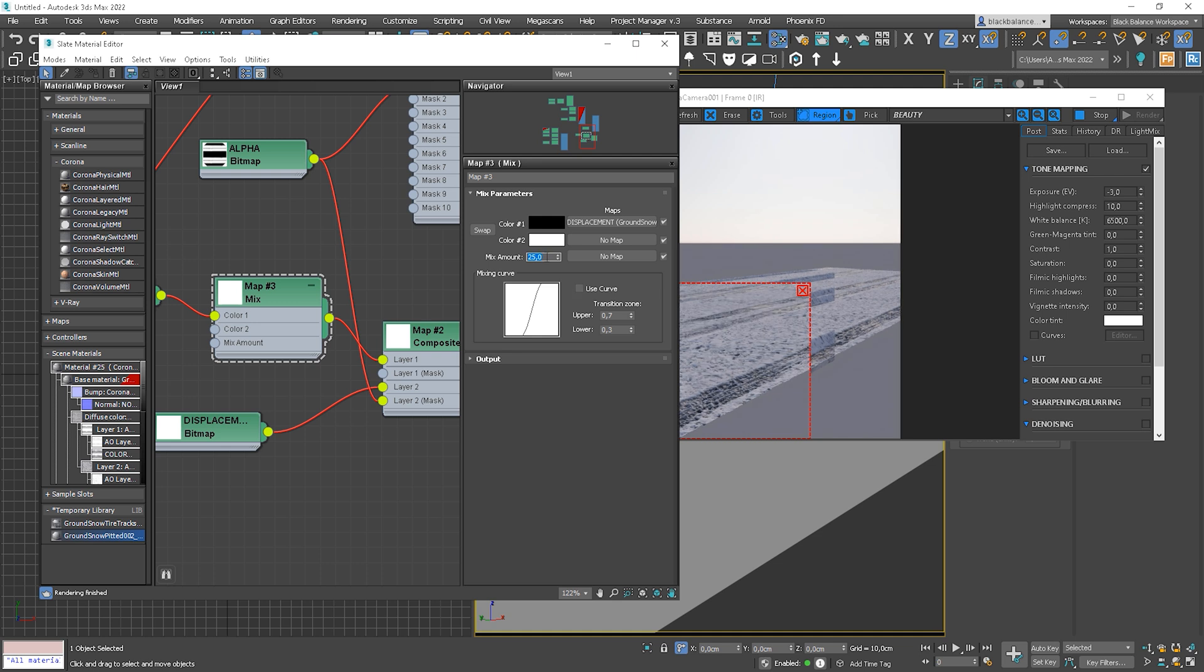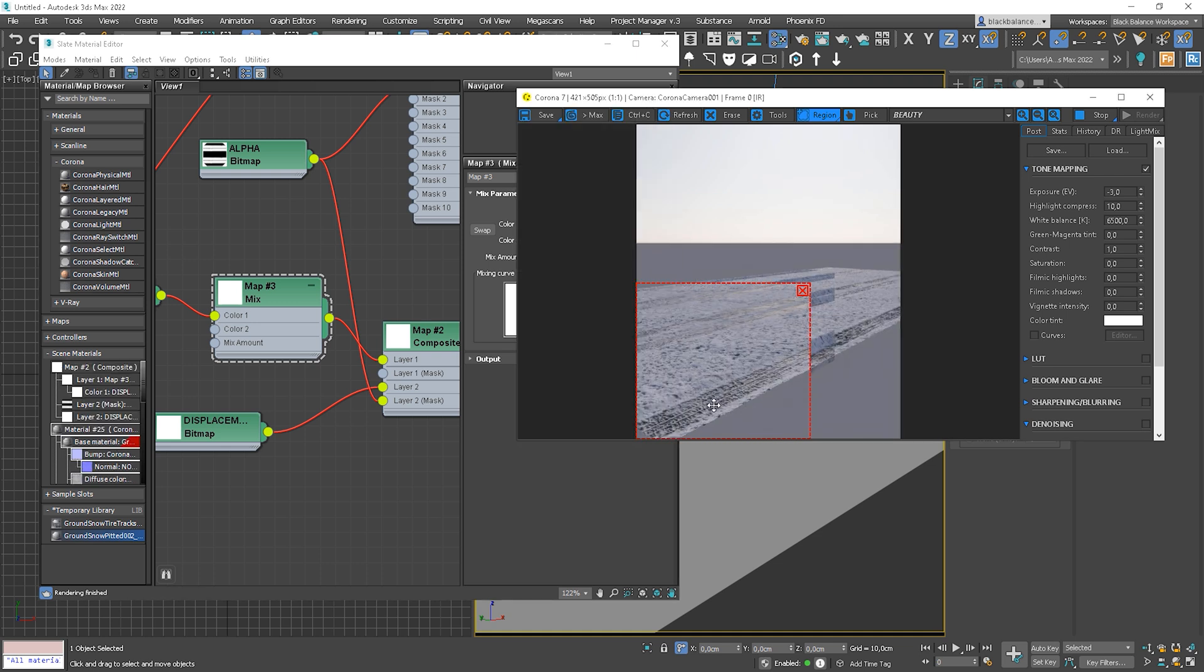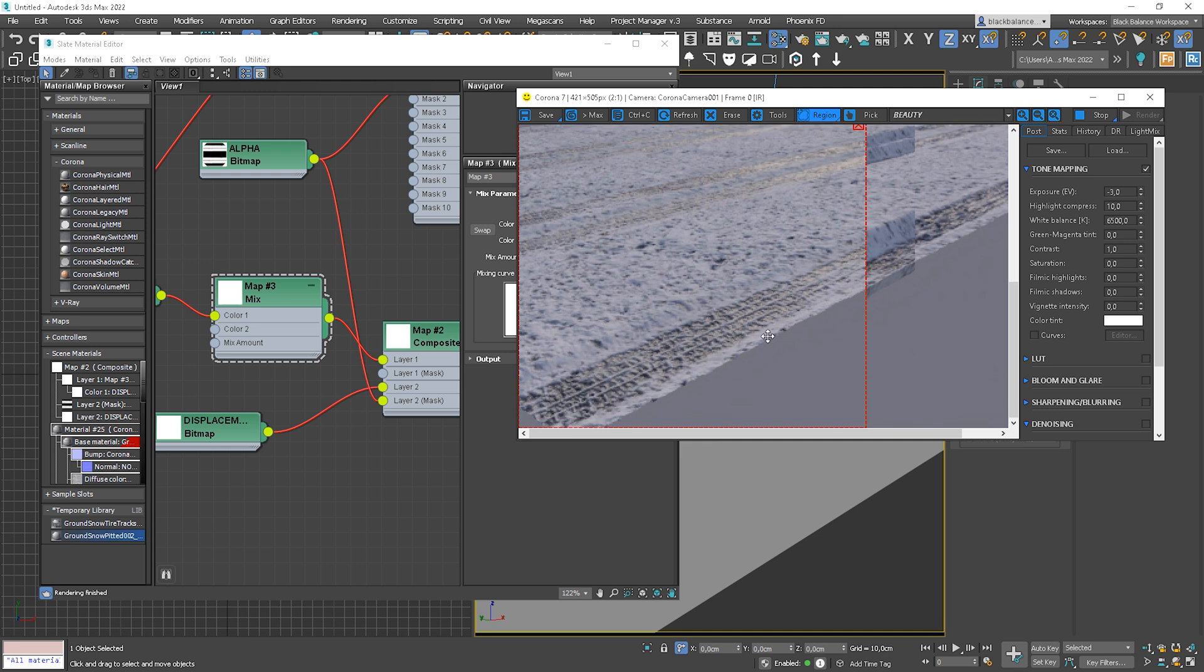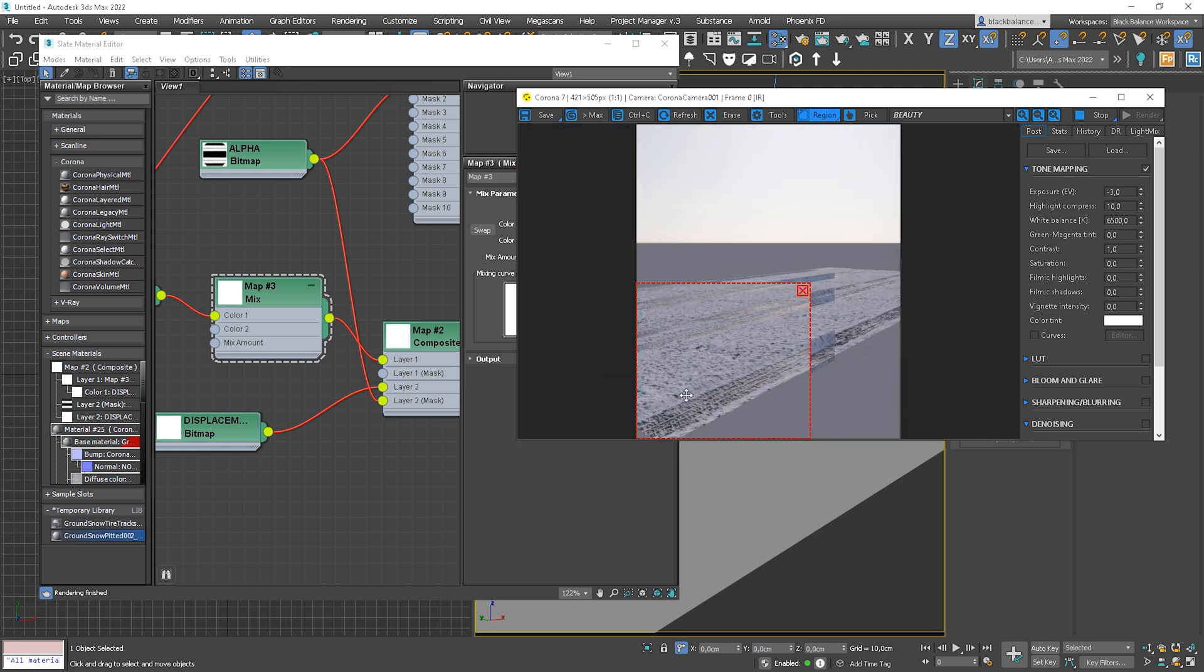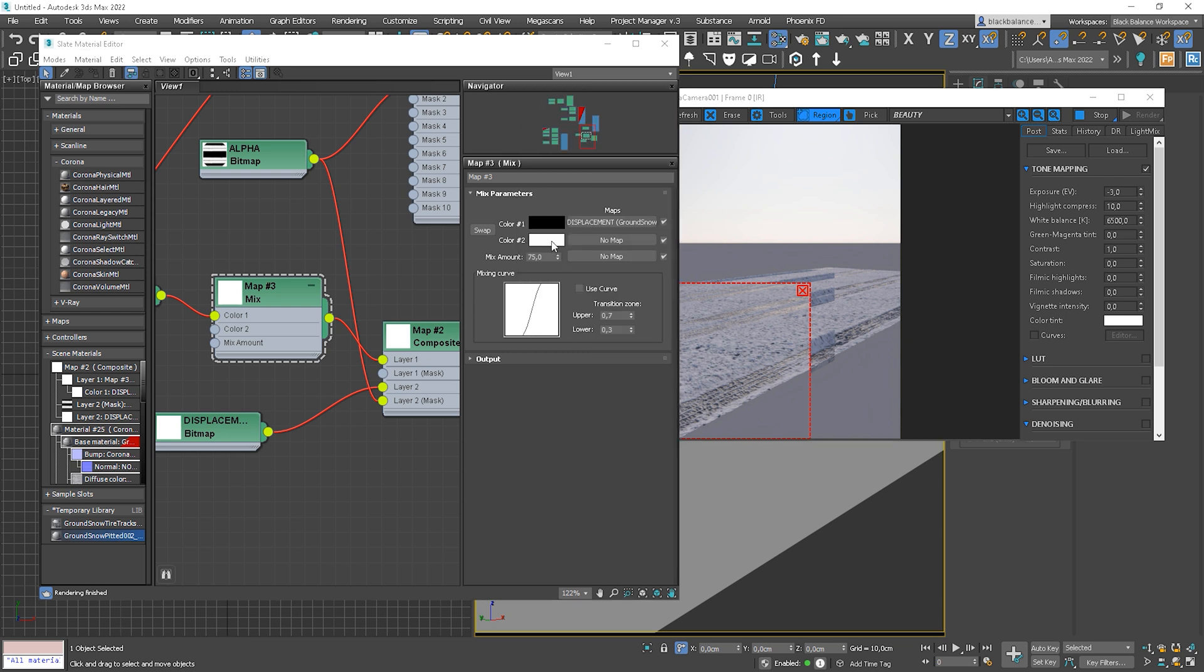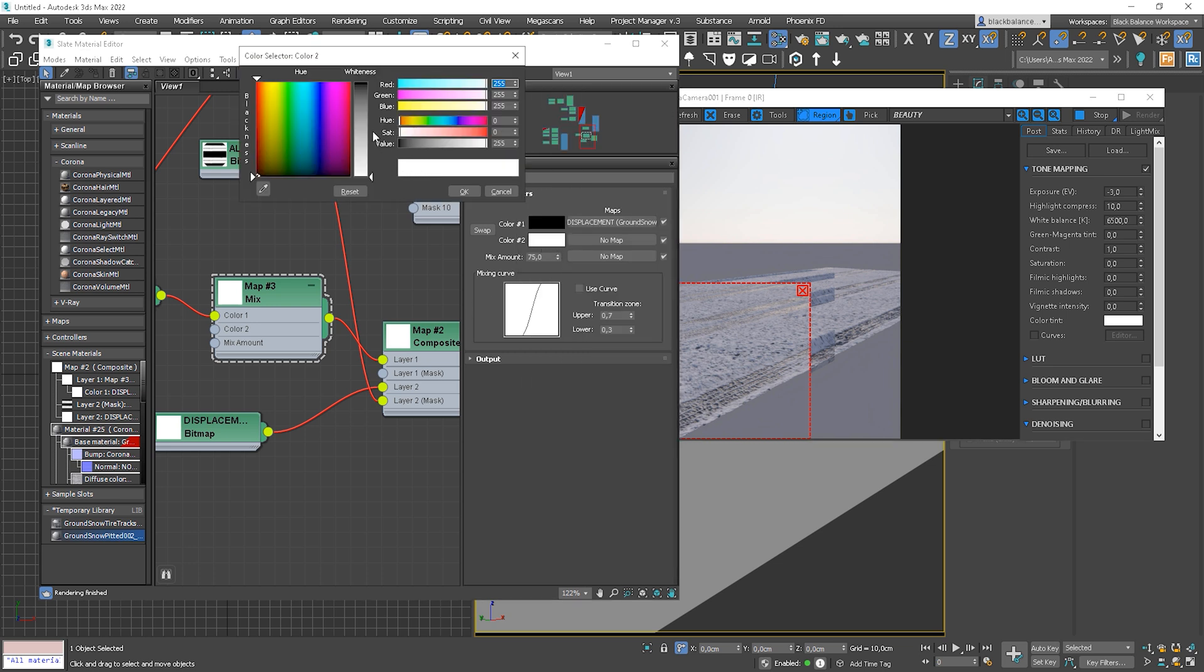So I think we can go for somewhere around 75. Okay, nice. I like it. But now I would like to have more snow. Can we change it? Sure we can. We can control it by color.